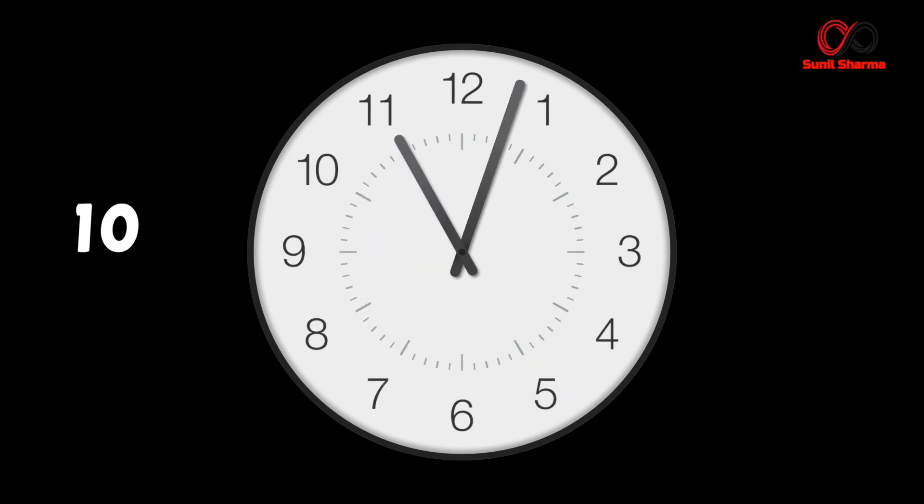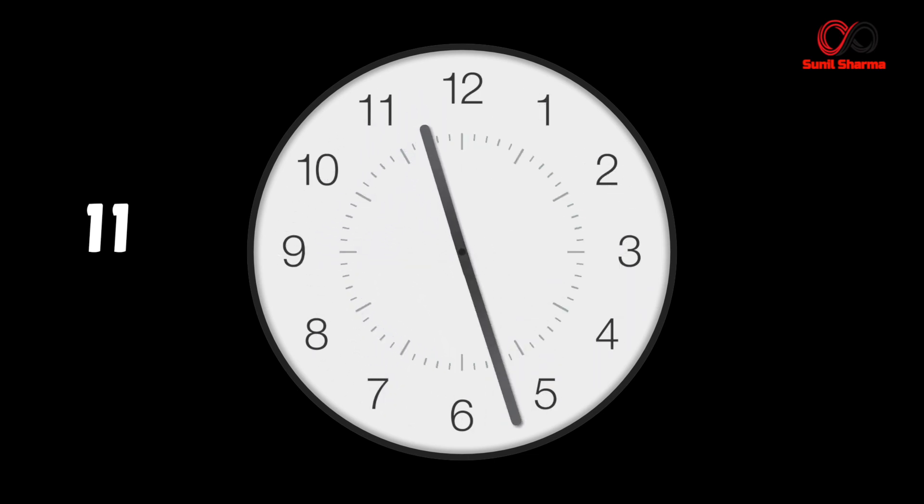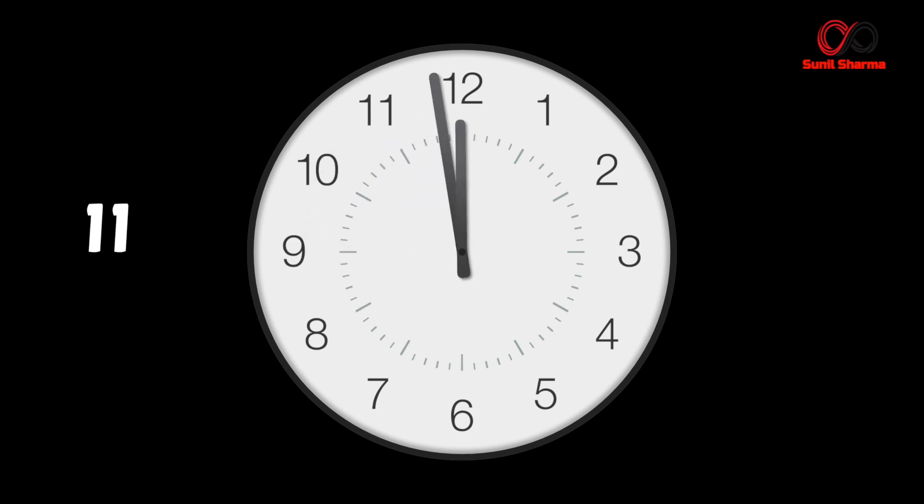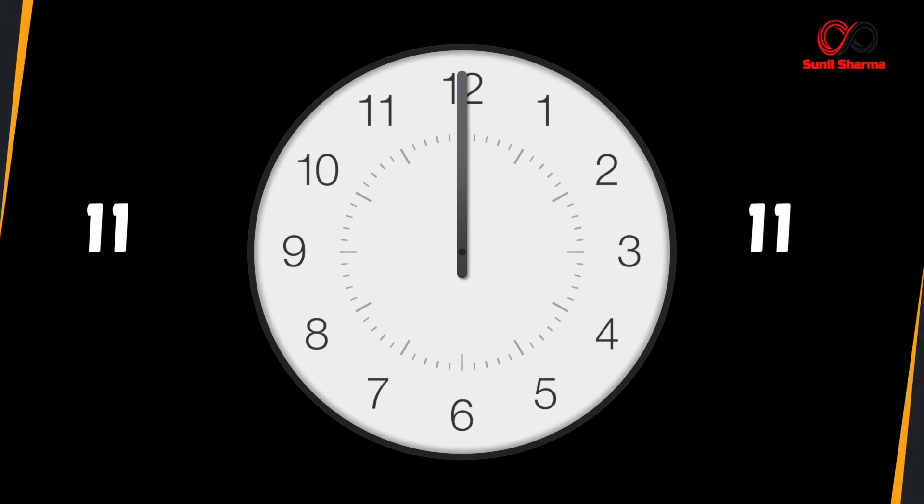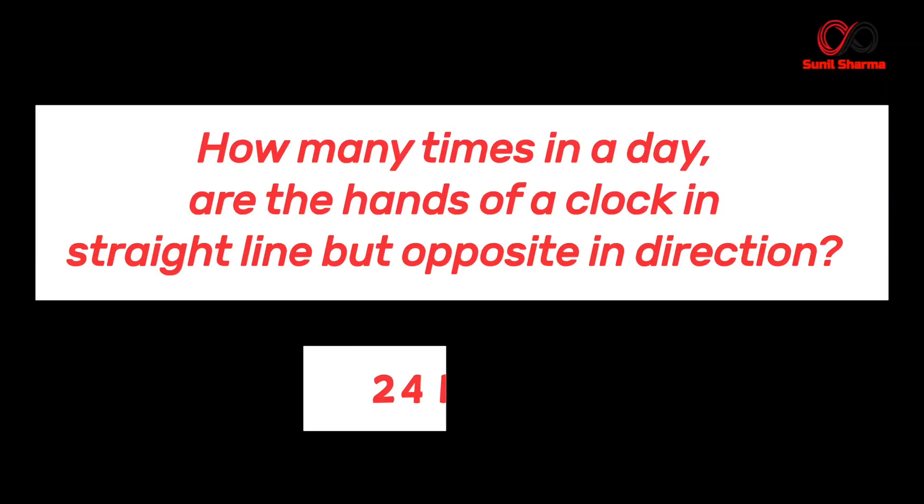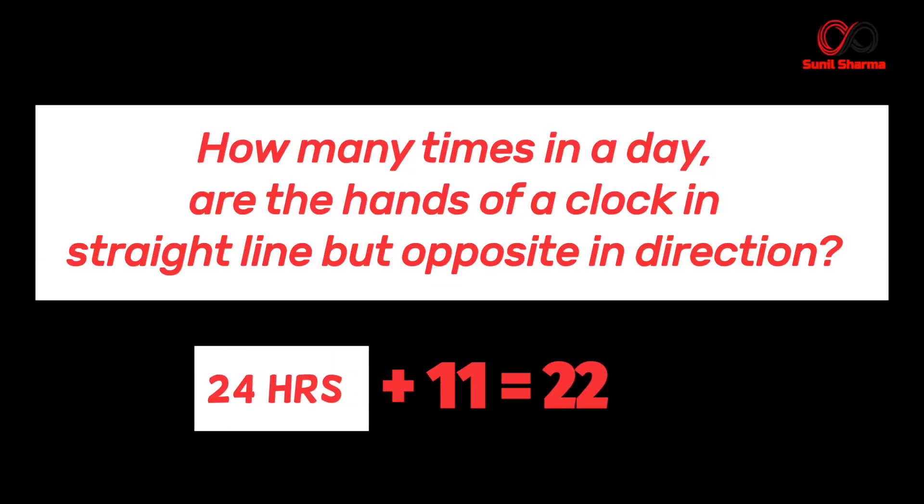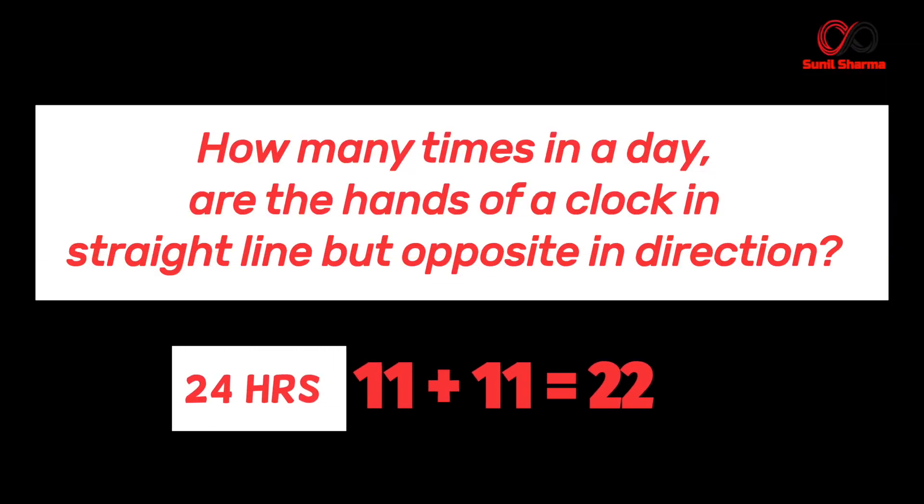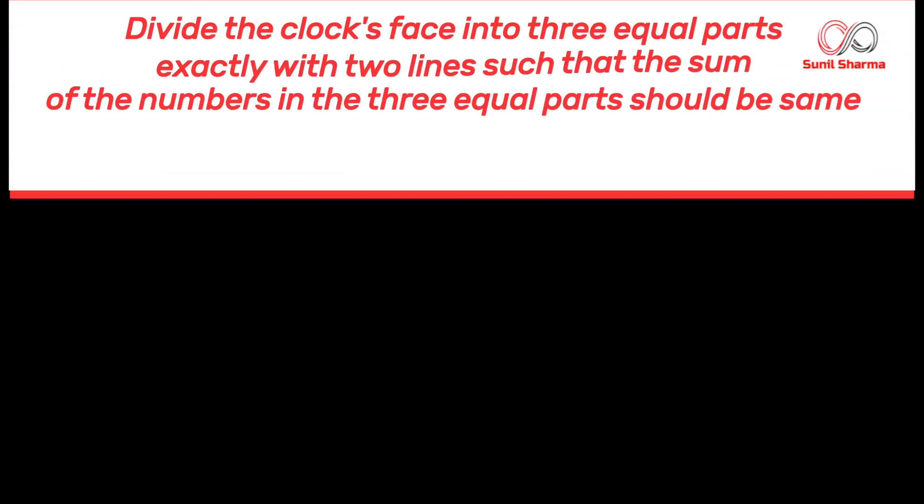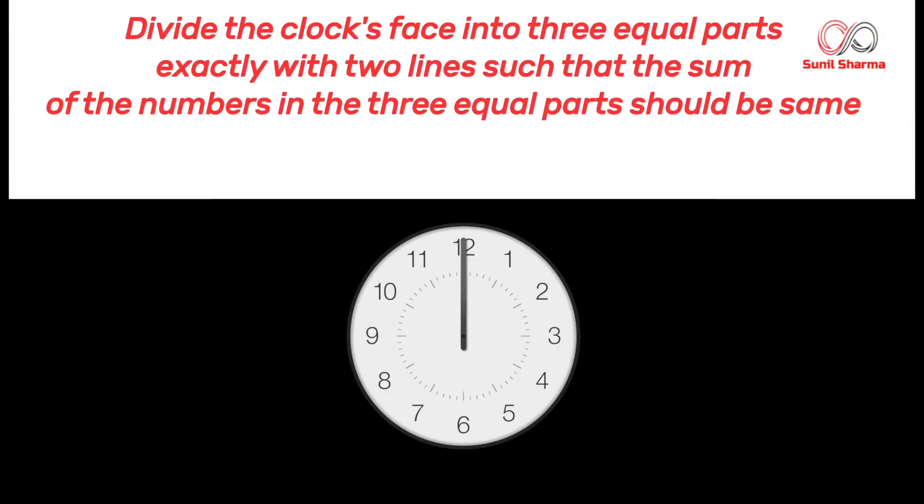So you can see in 12 hours, 11 times the hands of the clock is in straight line and opposite in direction. So in a day, that is in 24 hours, in all 22 times the hands of the clock will be in straight line and opposite in direction. Hence the answer is 22. Moving on to another mind-blowing puzzle.